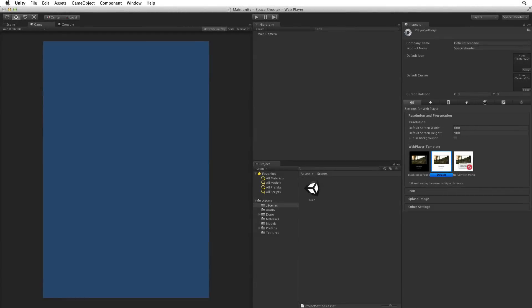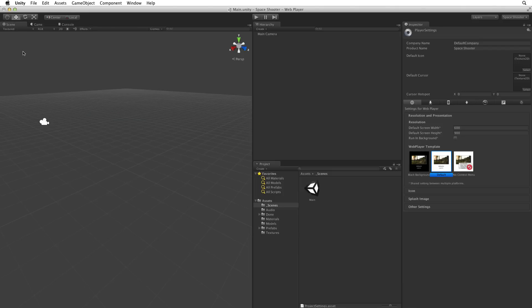Now that our project is set up and ready to go, let's set up the player game object. First I'm going to make sure that I'm in the scene view for the best view of the scene we are working with.